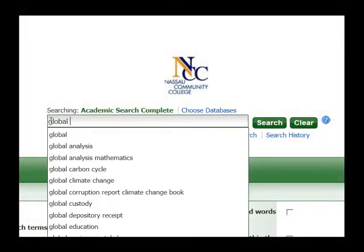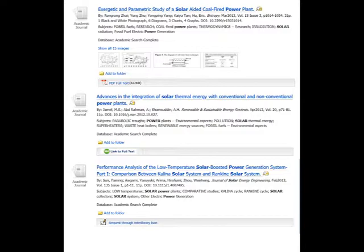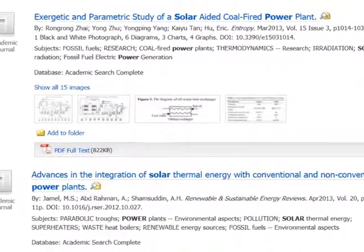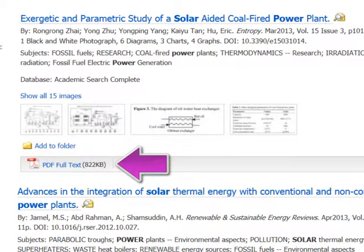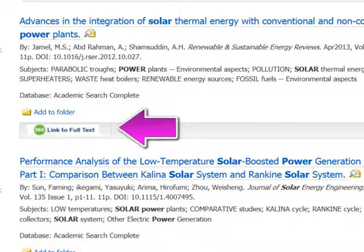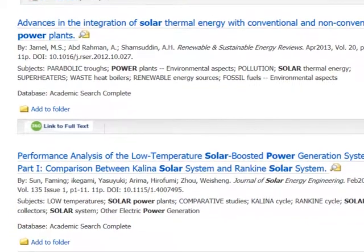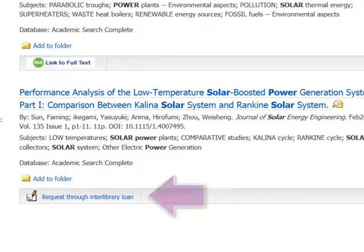When searching in one of the library's databases, in the search results you'll see a variety of links. Full text articles in PDF or HTML format can be viewed immediately. Articles with a 360 link icon are available in another database. While some articles will be available as full text, under some articles you will see Request Through Interlibrary Loan — these are articles which can be requested through ILLiad.